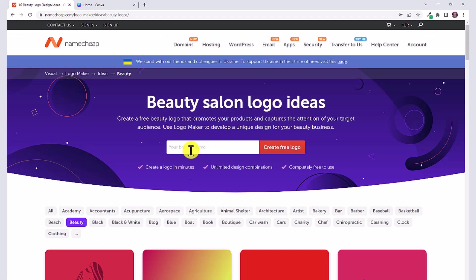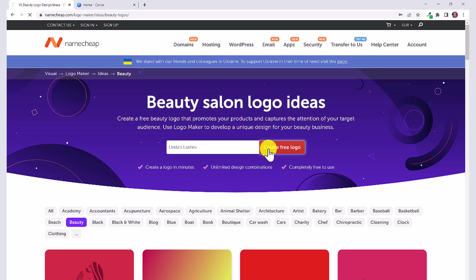The first thing we're going to do is put in your brand's name. So let's say you have an eyelashes company or even a makeup YouTube channel and the brand is Linda's Lashes. Then we're going to click create free logo.